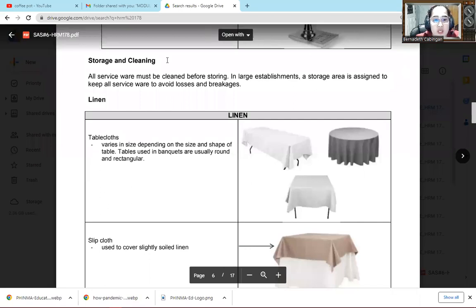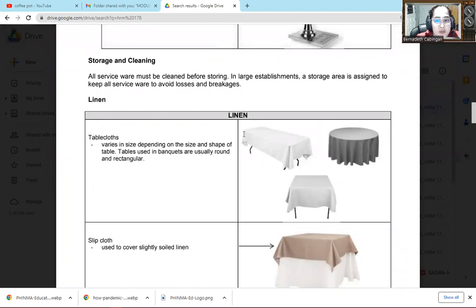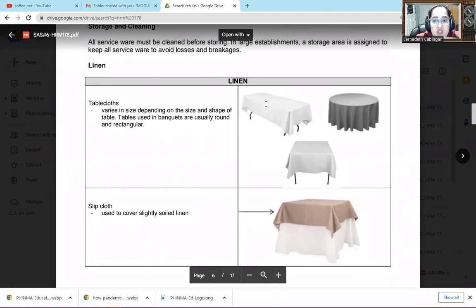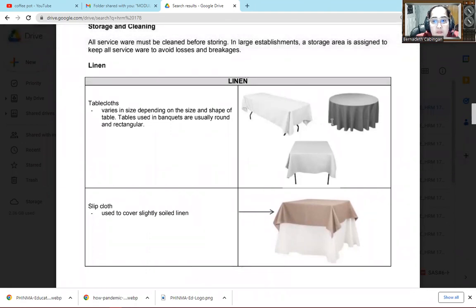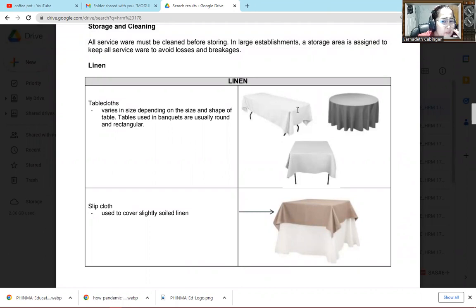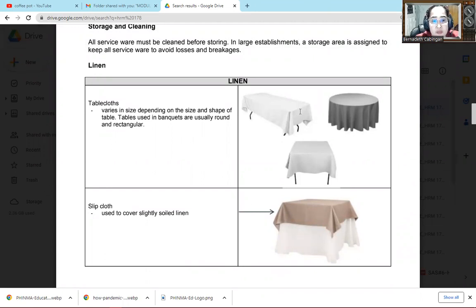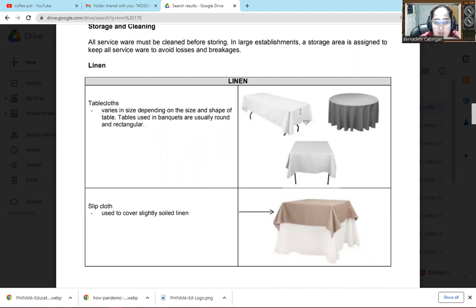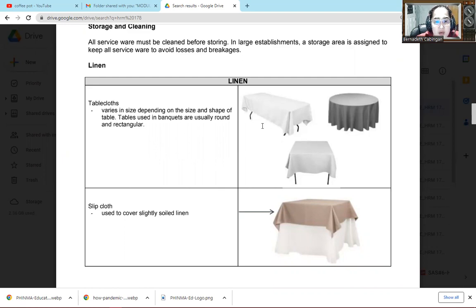So next. Next one is linen. So when we say linen, different kinds of cloth that we have in buffet and catering services. So the first one is the tablecloth. We use it to top our tables so it looks nice. It depends on the size, depends on the color, what table we'll use, what's the motif of the event. So we'll base it on that. As it says, tablecloth varies in size depending on the size and shape of the table. Because it depends if it's a round table. So we have round tablecloths, or maybe it's for rectangular, or maybe for square. So it depends on the type, what we need. Then, the color can also change. Tablecloths in banquets are usually round and rectangular.